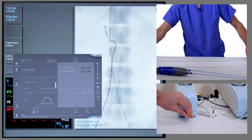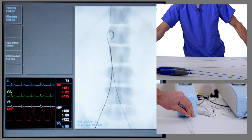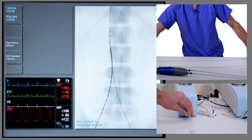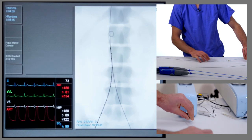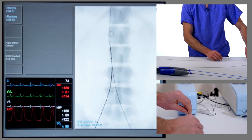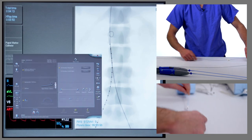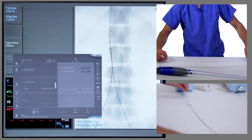We'll place the curl of the pigtail just above the renal arteries — the renal arteries are typically at the L1-2 disc space — and remove the J-tip wire.